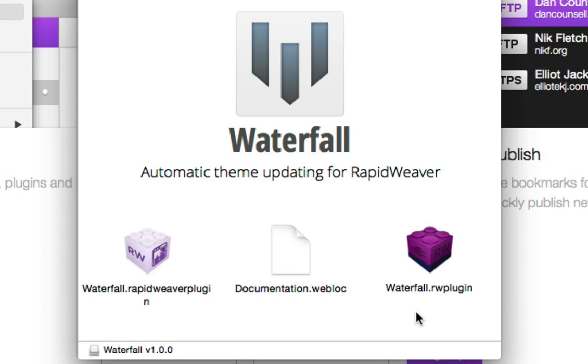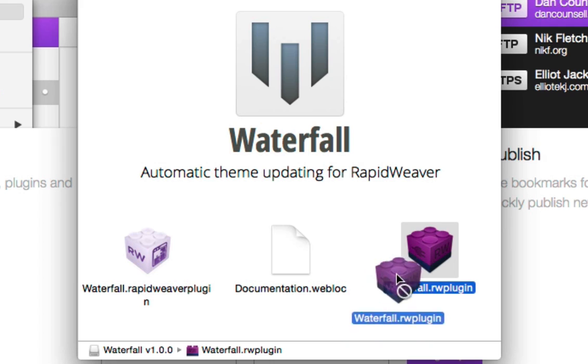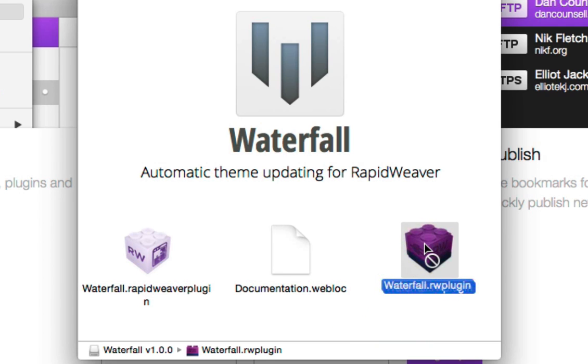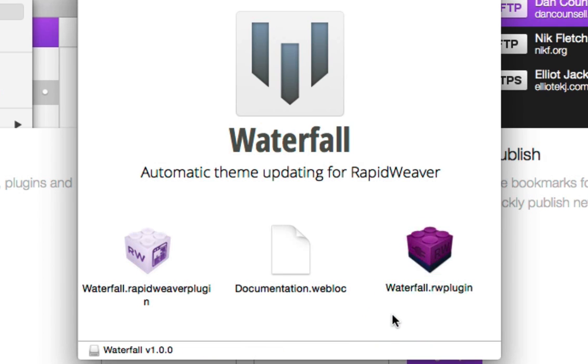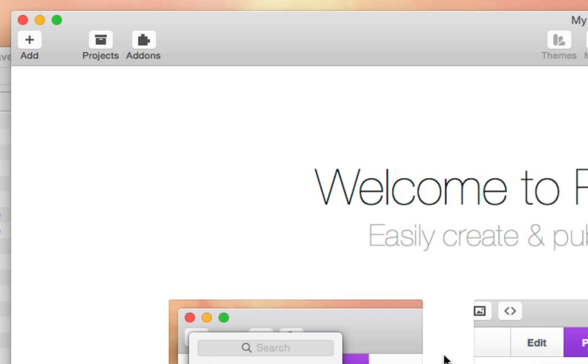You should be able to install these simply by double clicking on them. But if for whatever reason you have difficulty with that, you can simply drag and drop the plugin directly onto the RapidWeaver app icon itself without any issues. We already have Waterfall installed on this computer so I'm going to skip this step. The first step is to add a Waterfall page to your project. I'm going to go ahead and do that now.